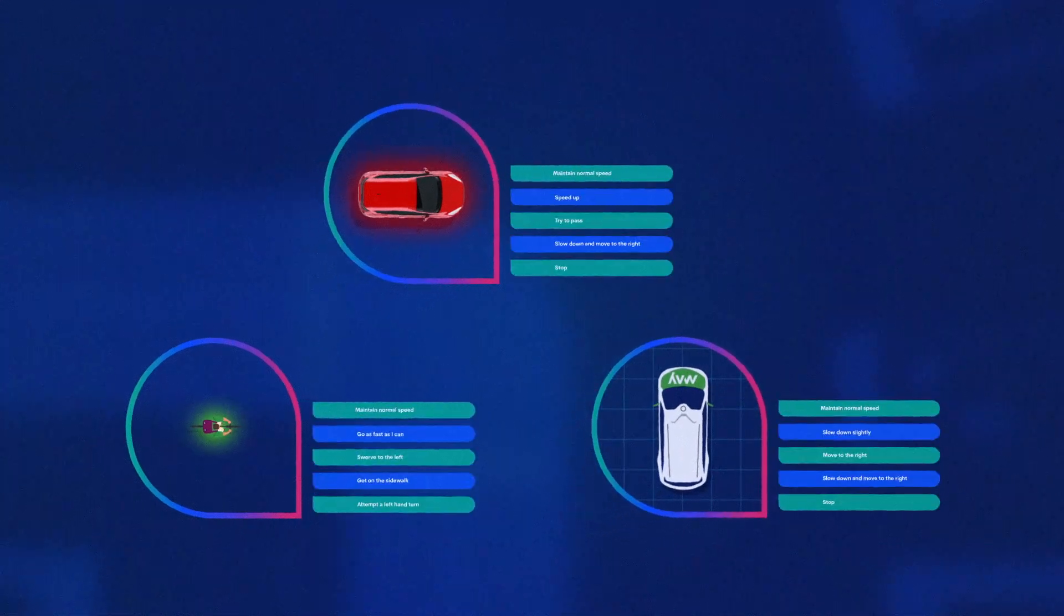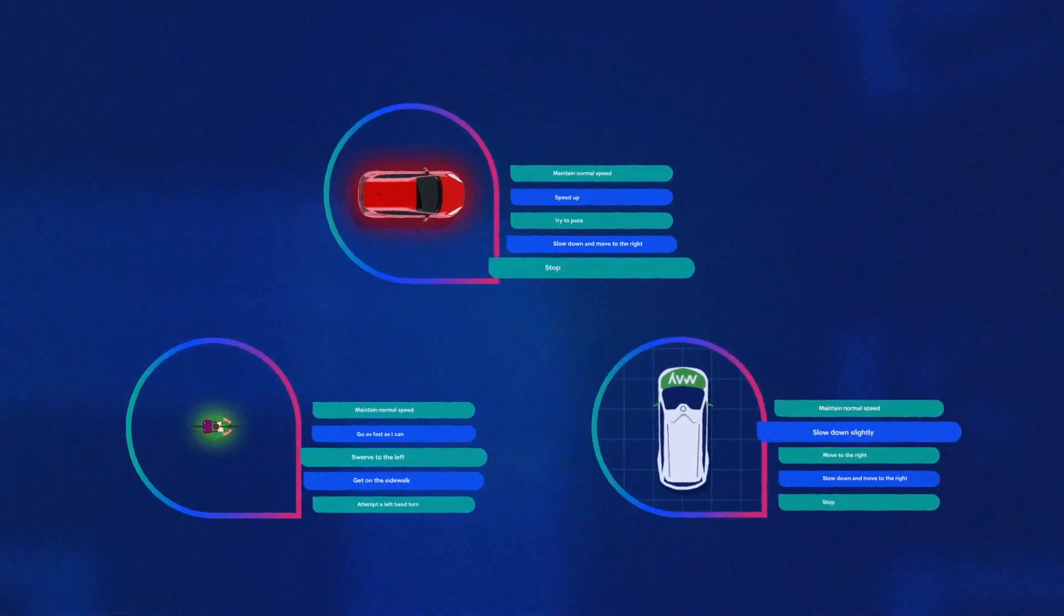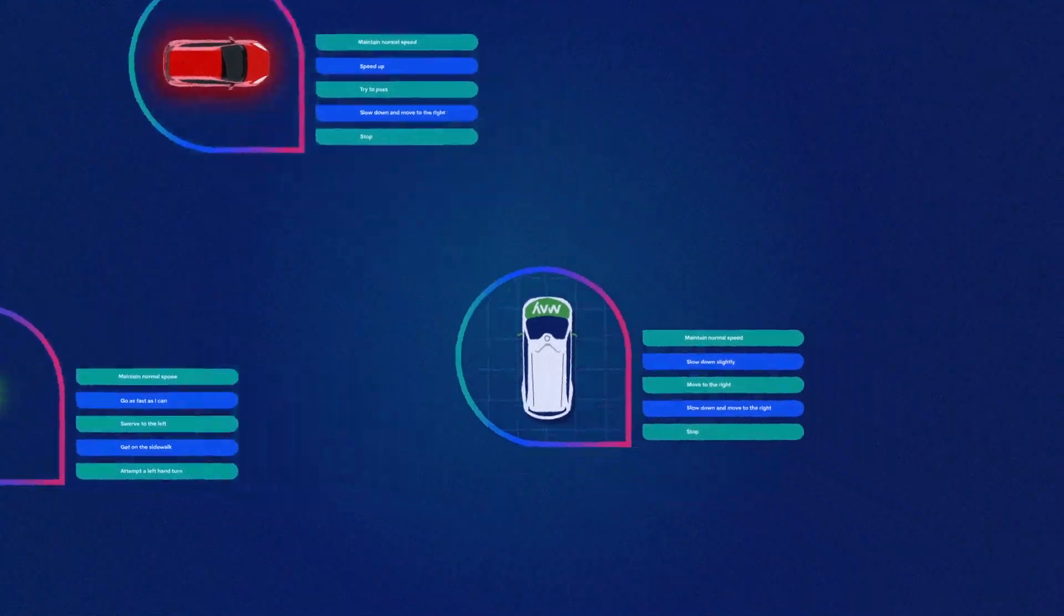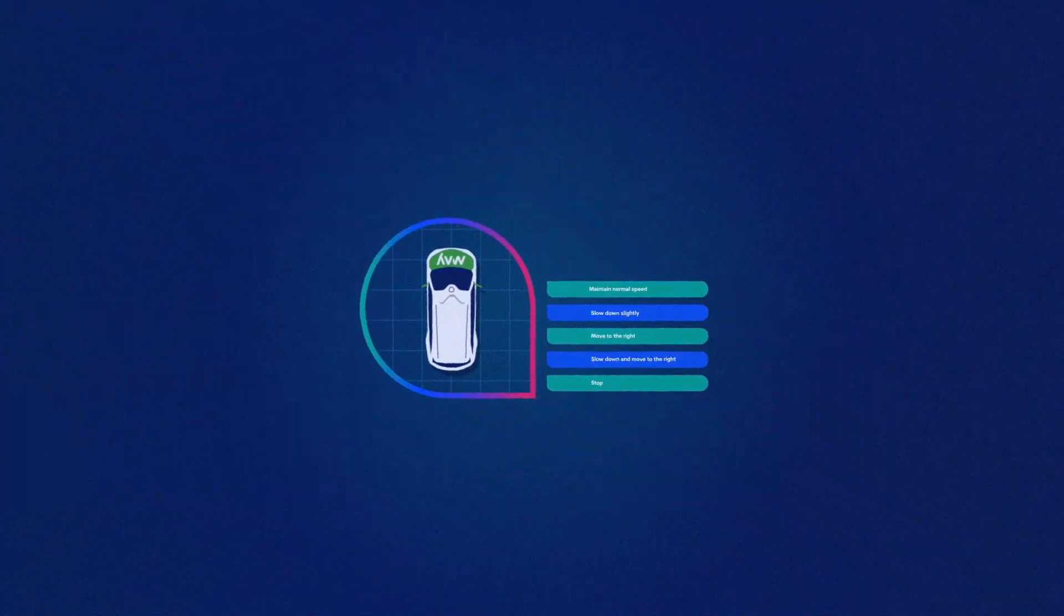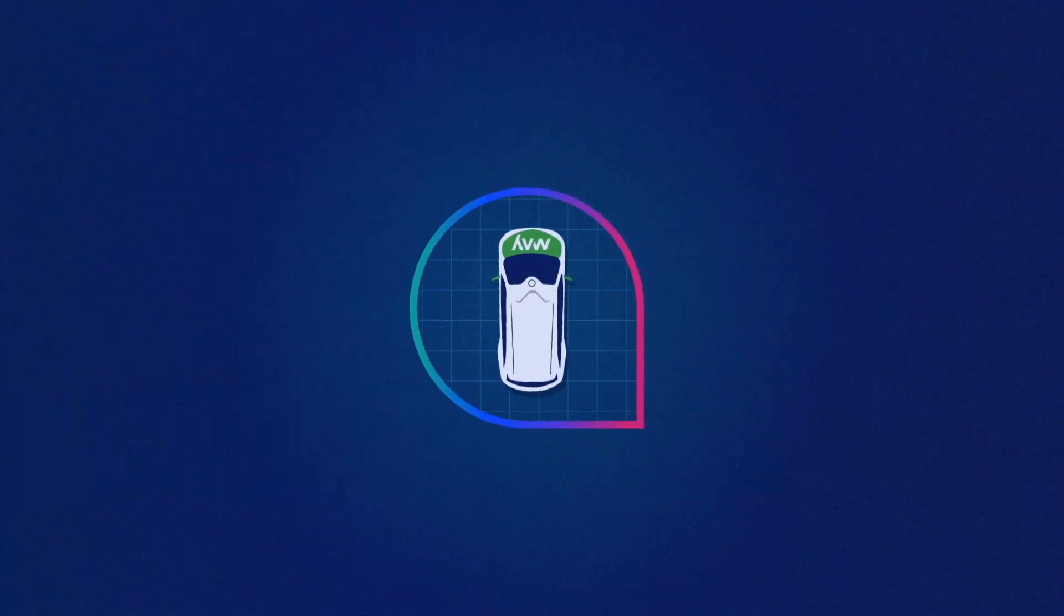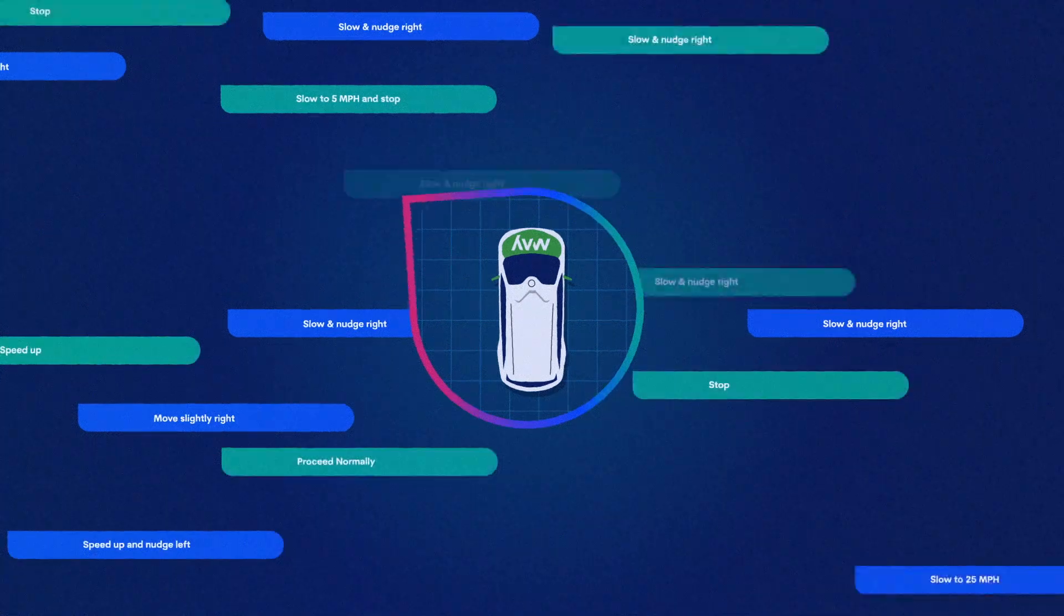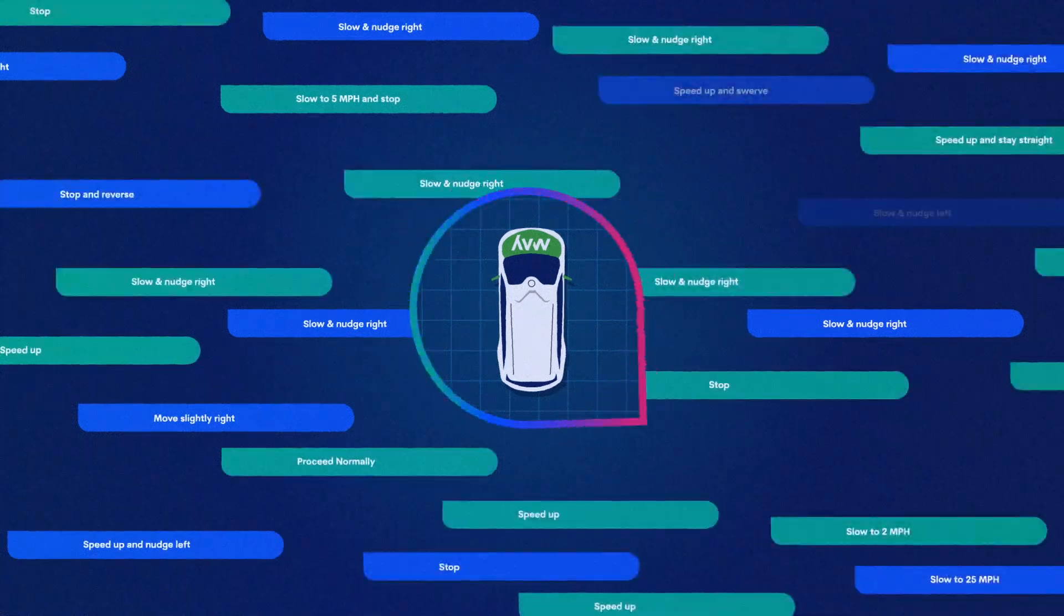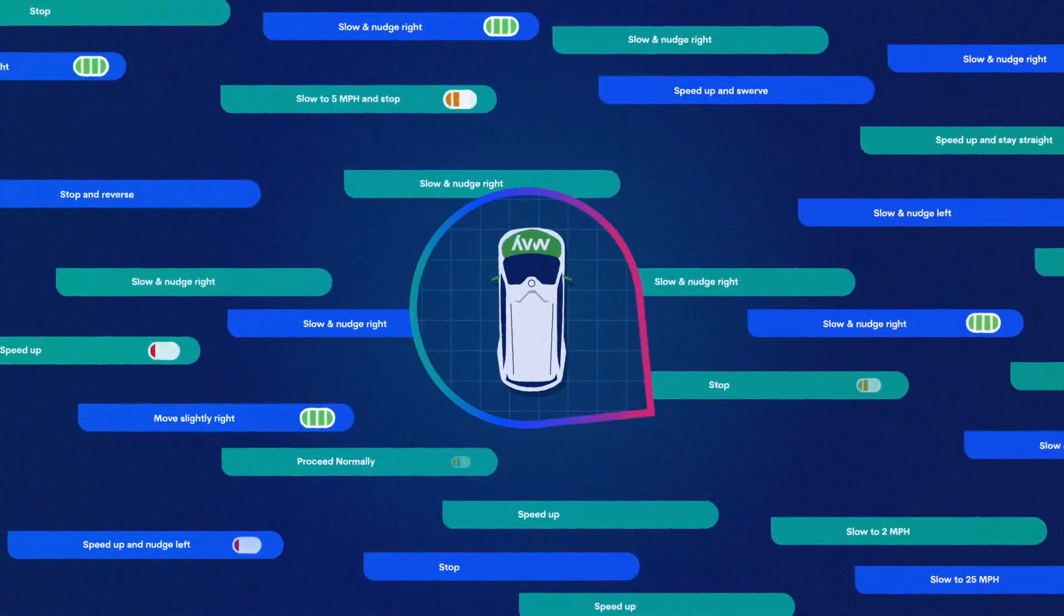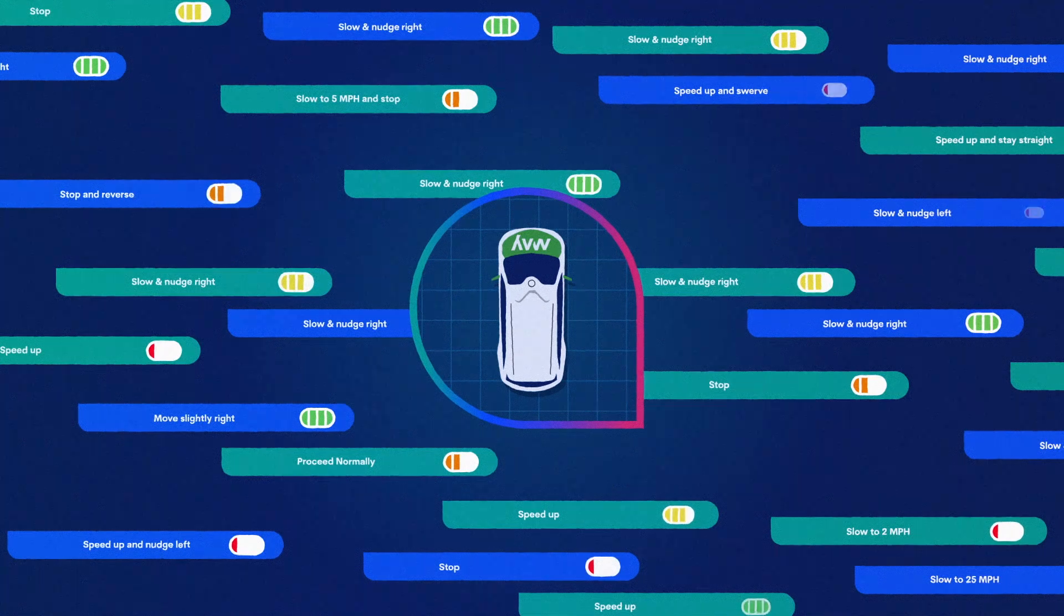Everyone in this scenario has multiple things they can choose to do. In a fraction of a second, the MPDM system uses the onboard computer to simulate these possibilities, along with multiple hypothetical what-if scenarios, to determine possible outcomes.